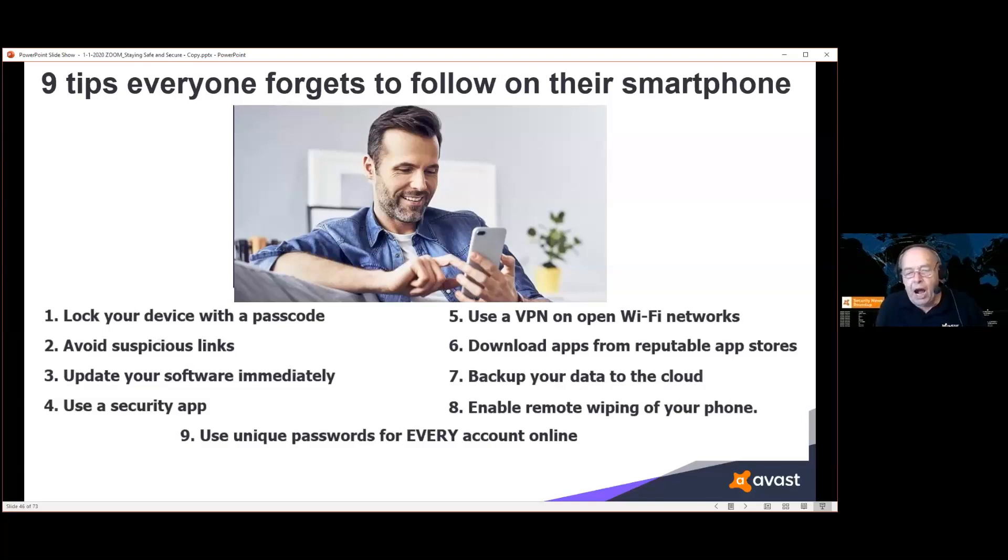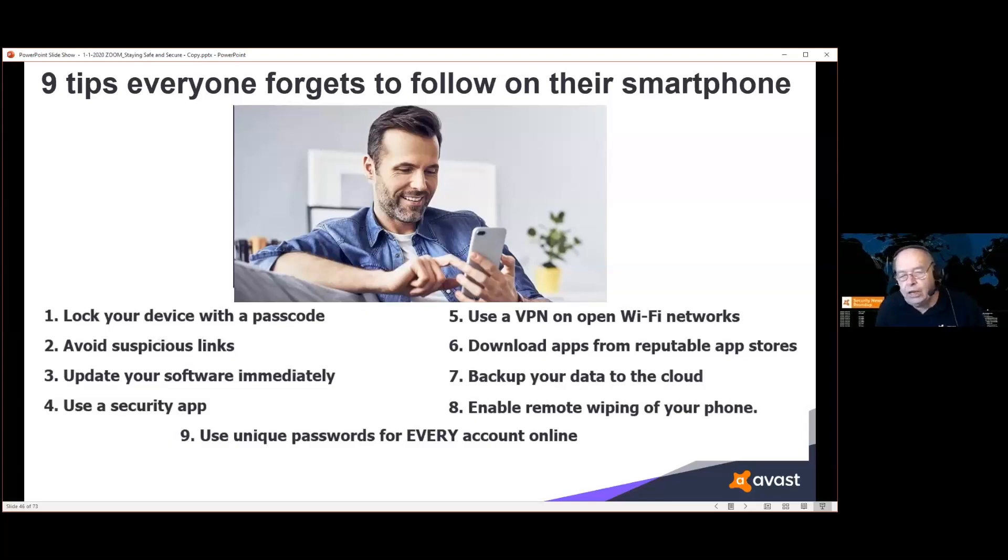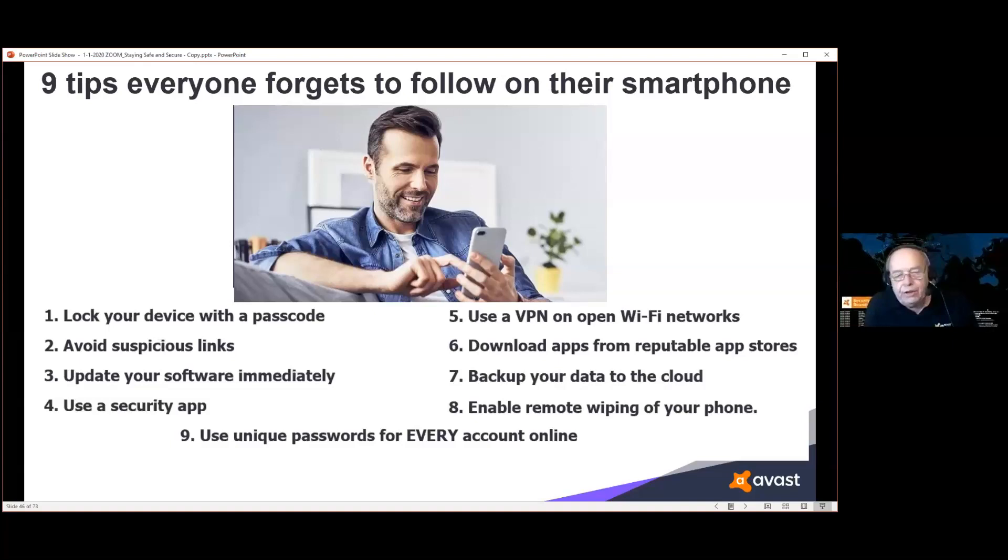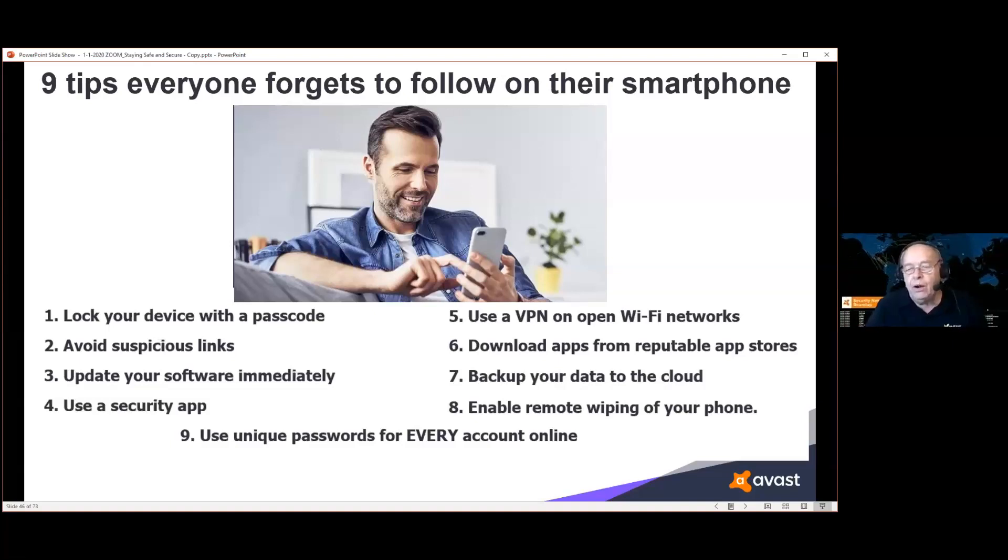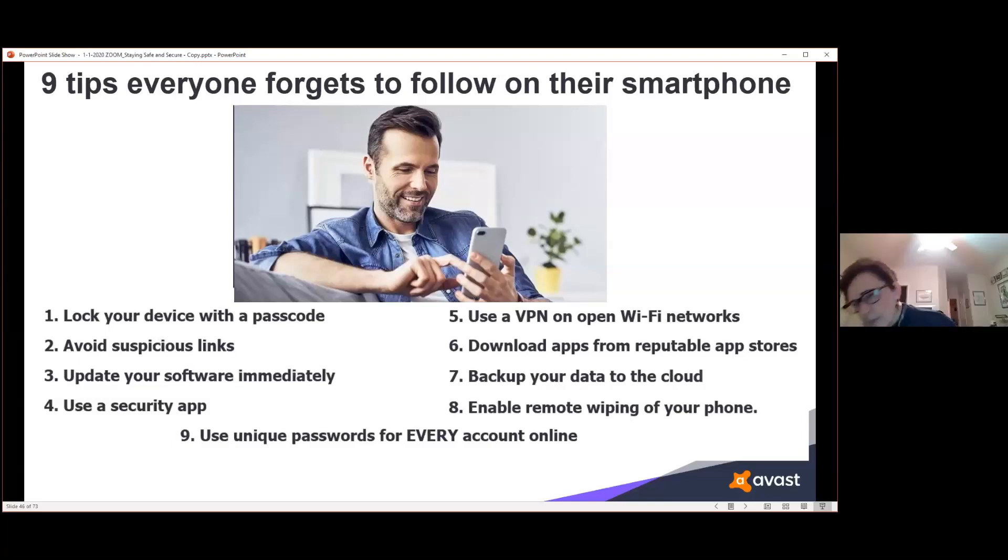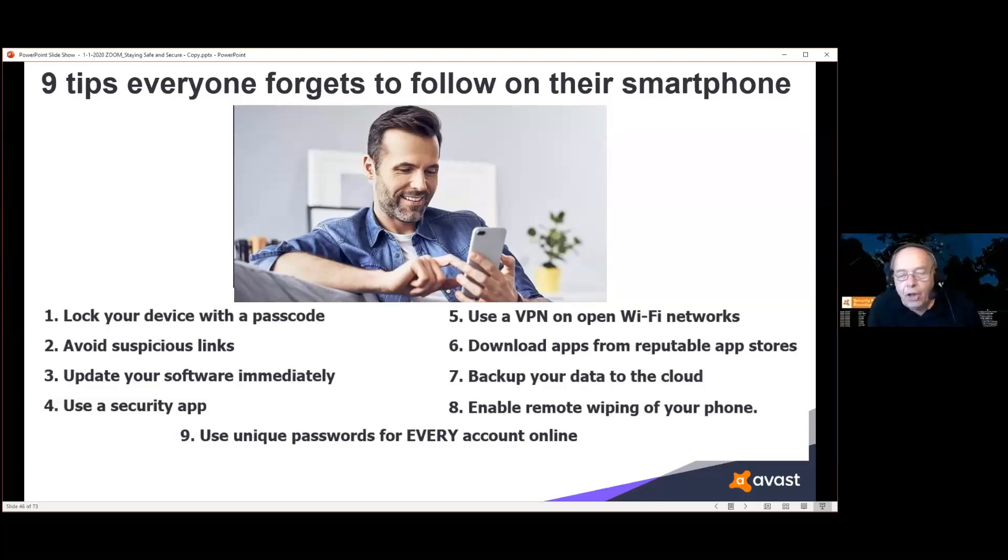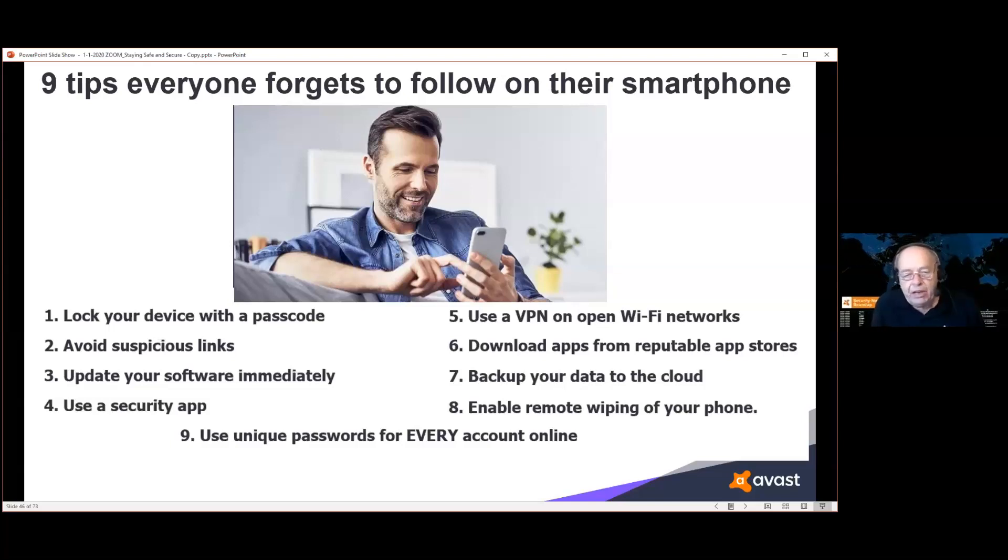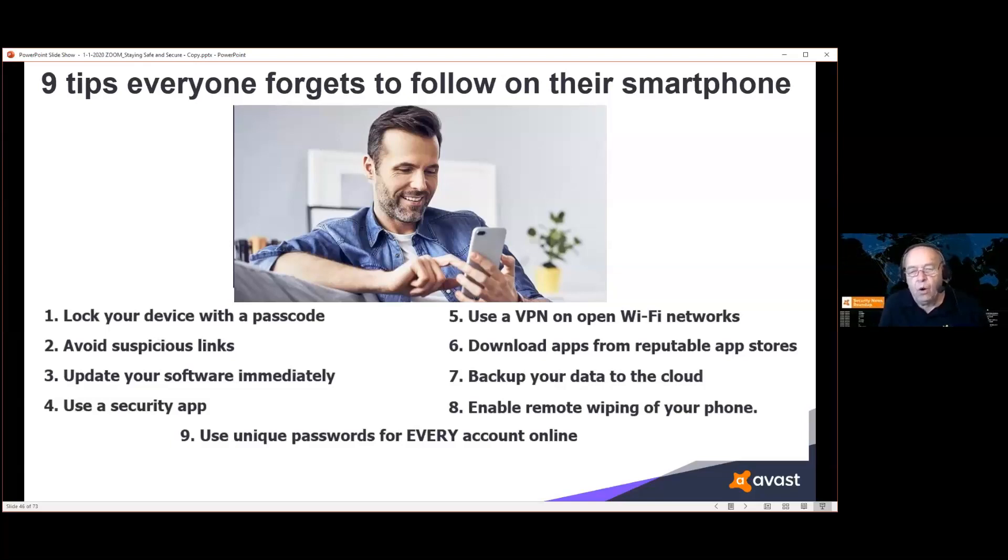Backup your data to the cloud. If your device is lost or stolen, at least you still can get to the information on your device. Enable remote wiping on your device so that if it's lost or stolen, once the phone goes back online, you will be able simply to wipe the information off that phone and prevent someone from getting that information. Use a unique password for every account online.